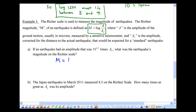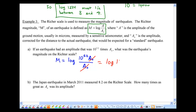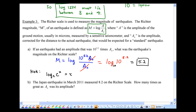Example: if an earthquake had an amplitude that was 10 to the power of 5.2 times A₀, what would its magnitude be on the Richter scale? Using the formula: M equals log of (10^5.2 × A₀ / A₀). The A₀ terms cancel, leaving log of 10 to the power of 5.2. Since there's no base written, this is base 10, and using the rule log base c of c to the x equals x, this gives M equals 5.2.